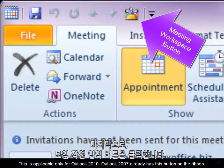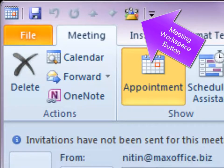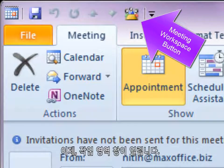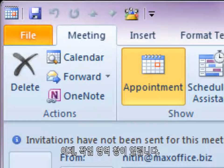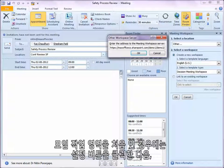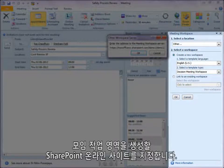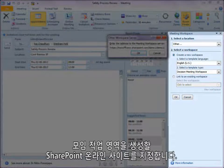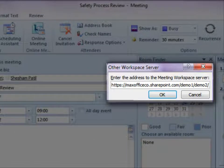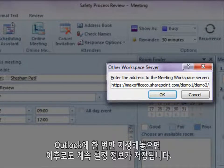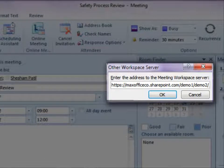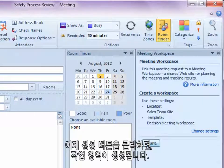Finally, we click the Meeting Workspace button. This opens a Workspace Task Pane. If it is the first time we are creating a Meeting Workspace, we need to click the Settings button. Here, we have to specify the SharePoint Online site where the Meeting Workspace will be created. Outlook will remember this setting as well in future. We click the Create button now and the Workspace is created.